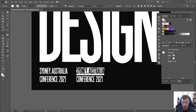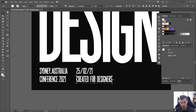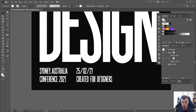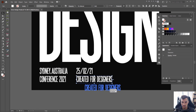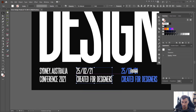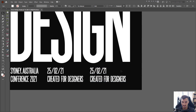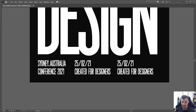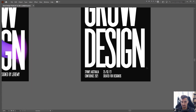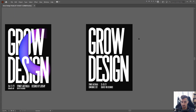I'm putting the date — for example, 25-02-21 — and adding 'For Designers.' To duplicate text quickly, I hold Alt and Shift while dragging across — that's a fast way to duplicate. For now I think that's fine. I'm going to leave the poster just like that, which is awesome.